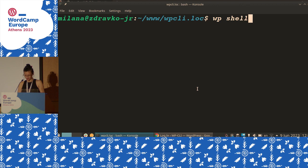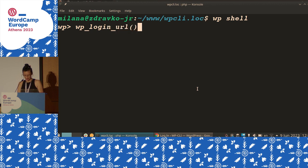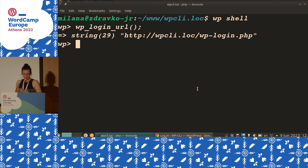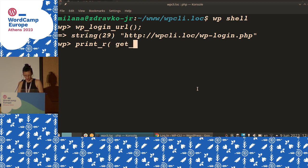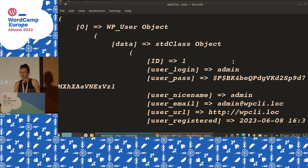You can also use shell. Has anyone used shell before? So what is shell? Shell is a PHP console open in your terminal. So here I can just do wp_login_url() and it will give me the string. You can get things from the database — you just run something to see what it will return on that specific WordPress install. I can also say print_r() and get, for example, users. And you get all of it. You can use it as PHP. It's not very readable, but it is useful.